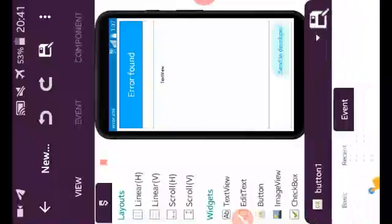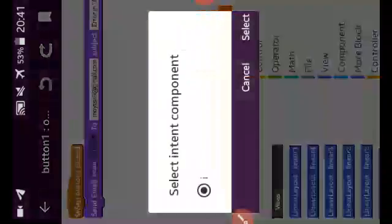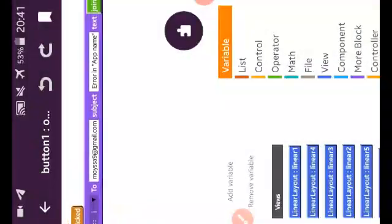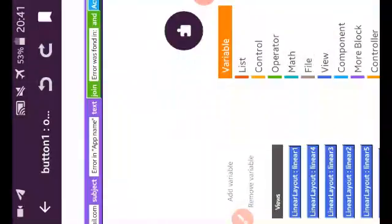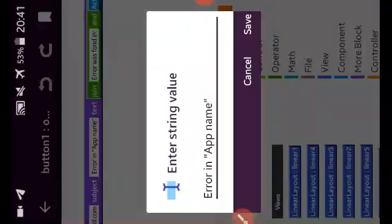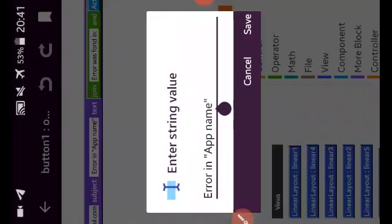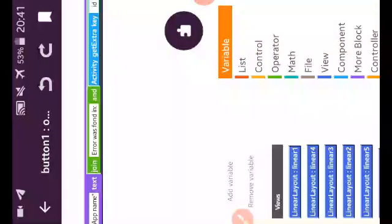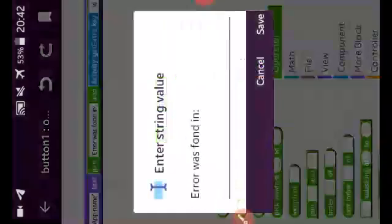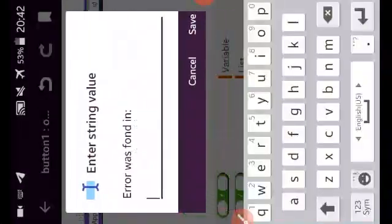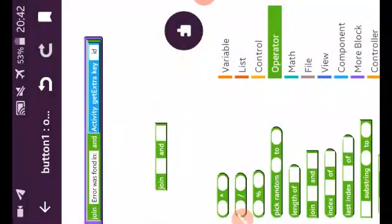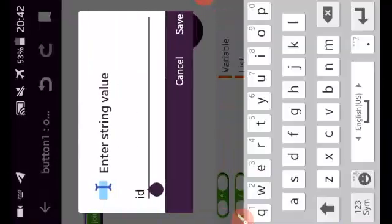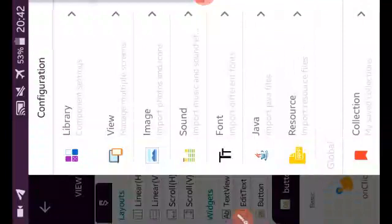Here I will send to developer. I will create new intent and use it here. And send email for my email. Subject is error in your name of your application, whatever it is. And here I use join block from the operator. And here join block to put here text and some lines, and put here get extra key with my ID. So that is all for this. Other thing, we go to Java.